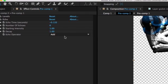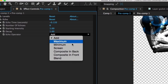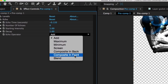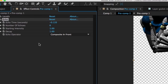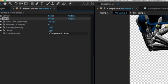I'm going to go to where it says echo operations. We're going to choose composite in front. And then I'm going to add decay.